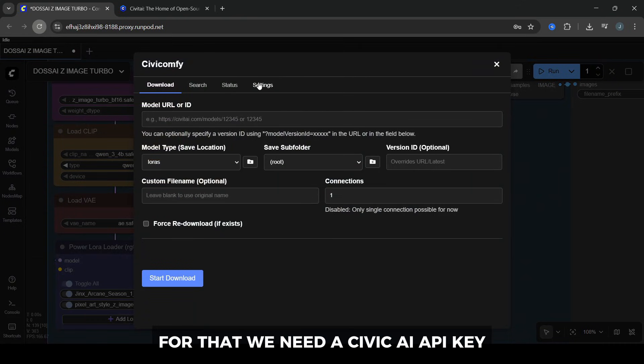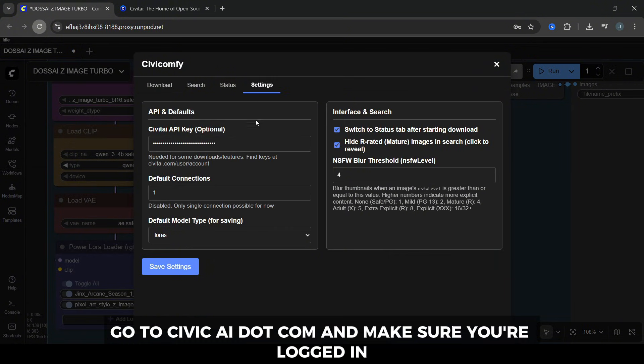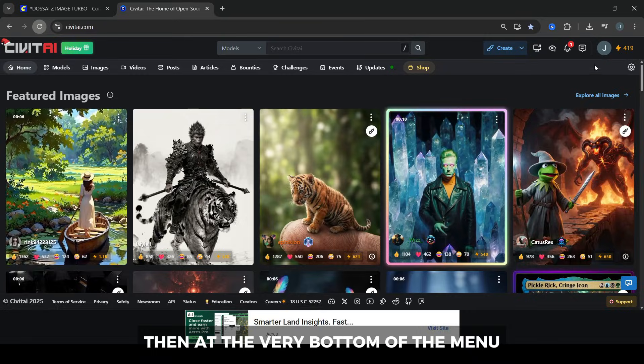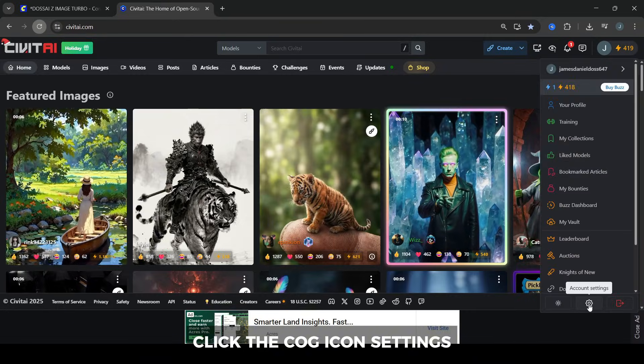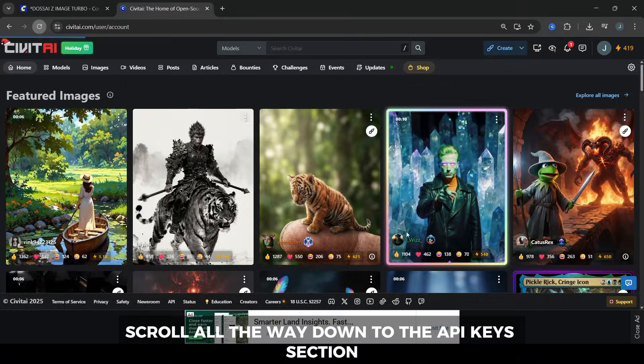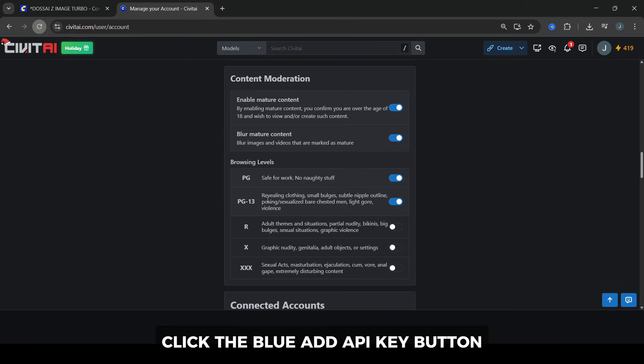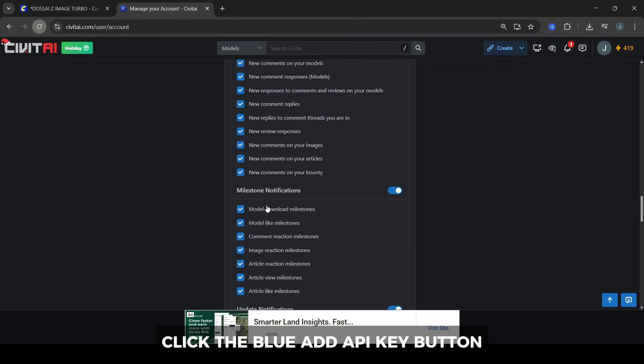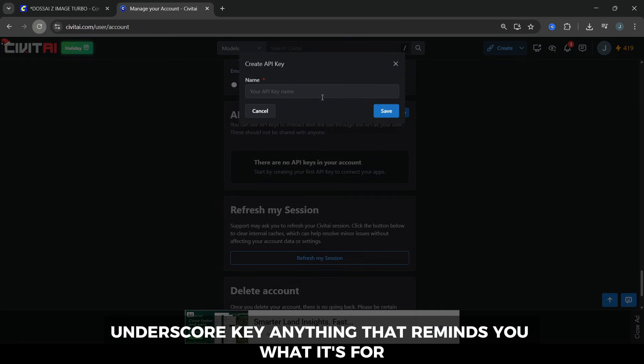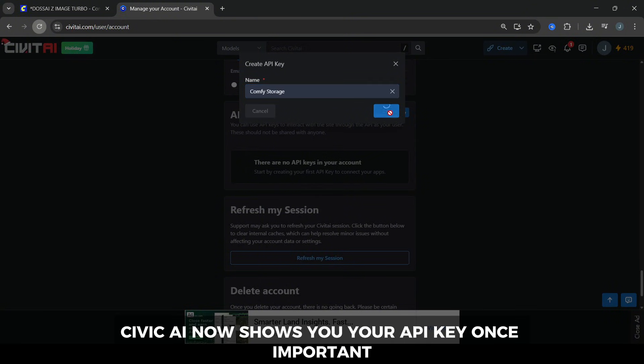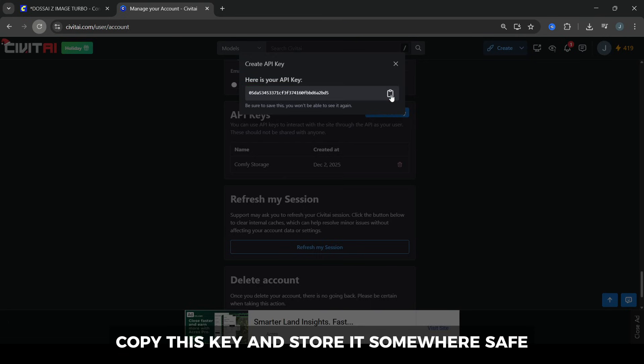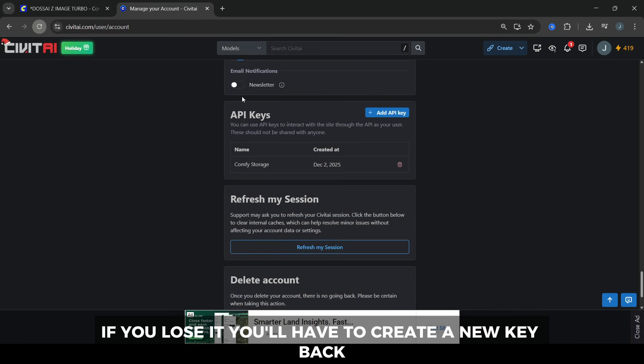Go to CivitAI.com and make sure you're logged in. Click your profile icon in the top right of the site, then at the very bottom of the menu, click the cog icon, Settings. Scroll all the way down to the API Keys section. Click the blue Add API Key button. Give your key a name like ComfyUI underscore key, anything that reminds you what it's for, and click Save. CivitAI now shows you your API key once. Important: copy this key and store it somewhere safe, because you won't be able to see it again. If you lose it, you'll have to create a new key.